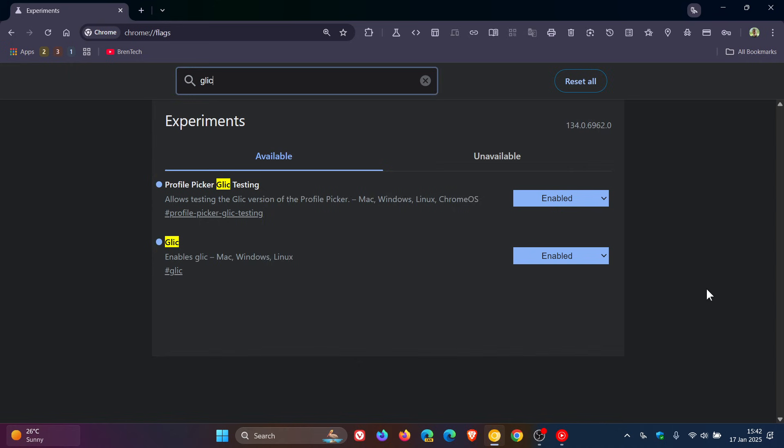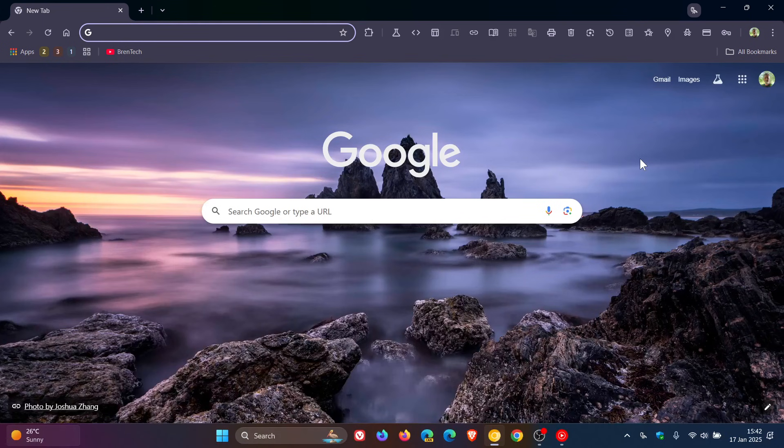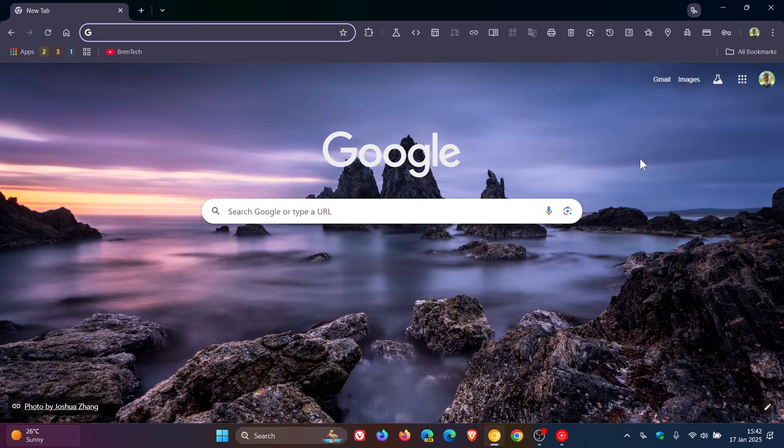...we get 'profile picker Glick testing,' which is a new flag I've already enabled. It allows testing the Glick version of the profile picker. So basically it will allow you to select a Chrome profile that's linked to your Google account which will give you a lot more personalization.